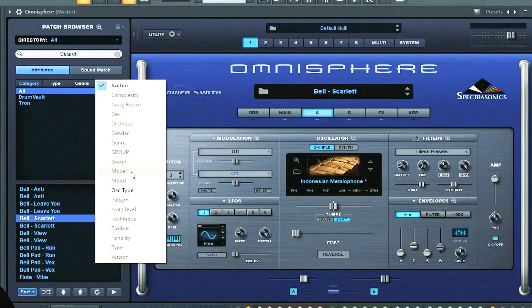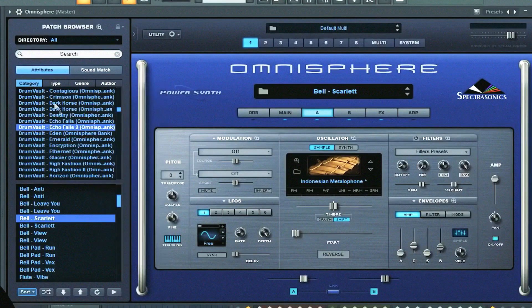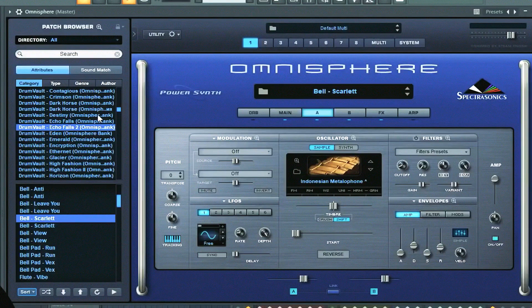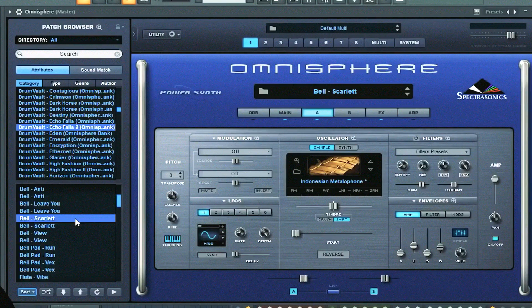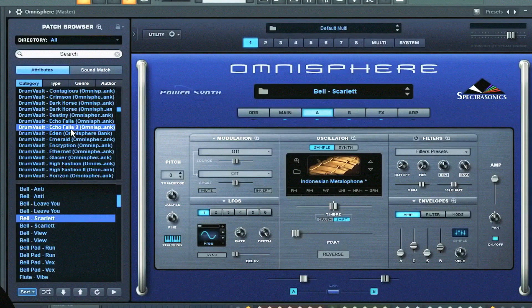In summary, Omnisphere stands out as a powerful and versatile synthesizer that empowers musicians and producers to explore their creative potential fully. Its extensive sound library, advanced synthesis engine, intuitive interface, and seamless hardware integration make it an indispensable tool in modern music production.